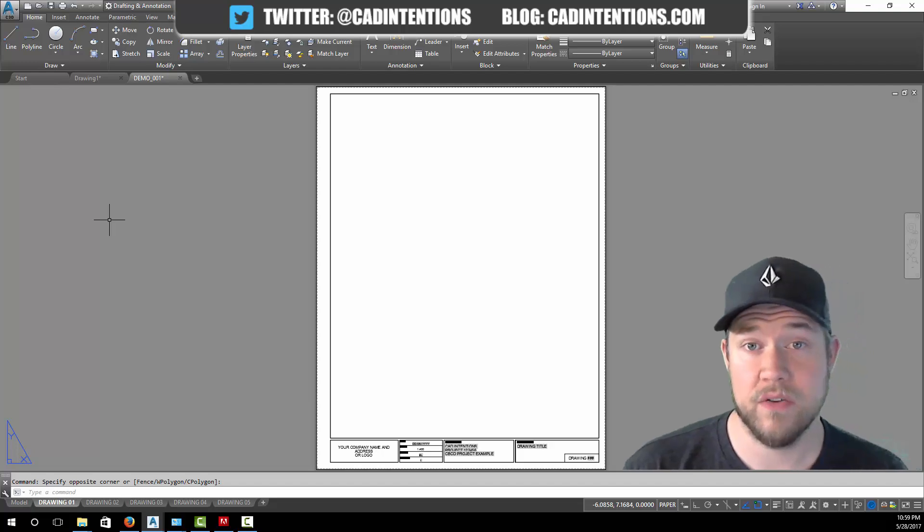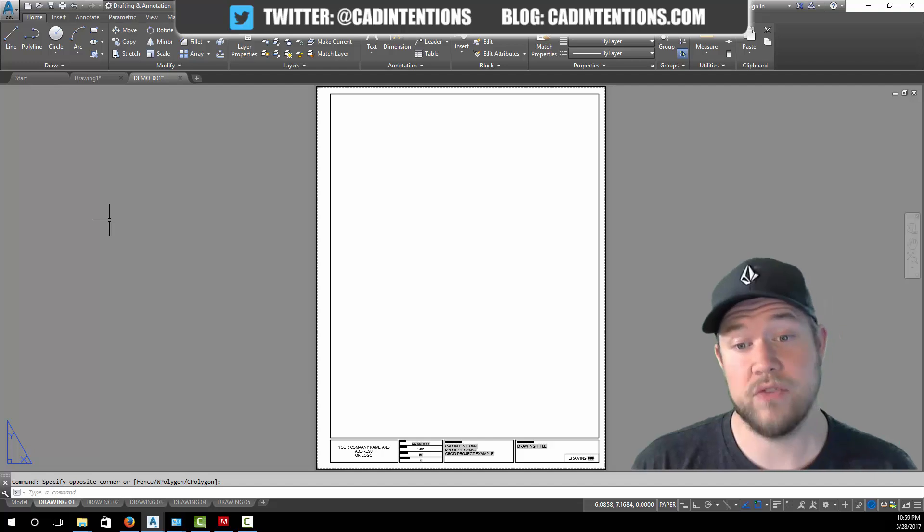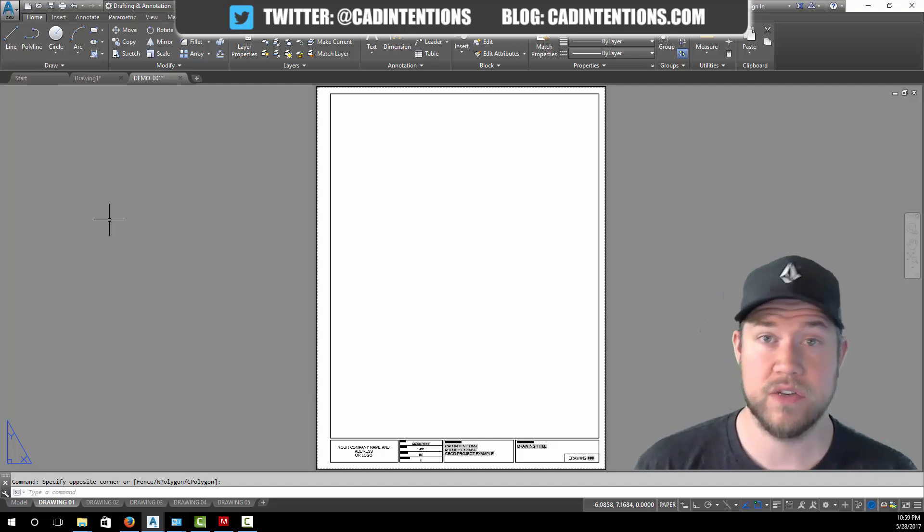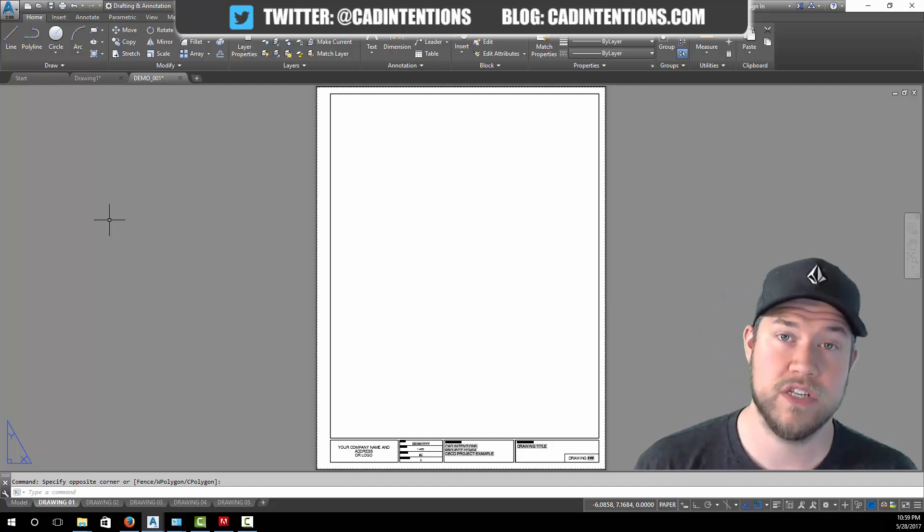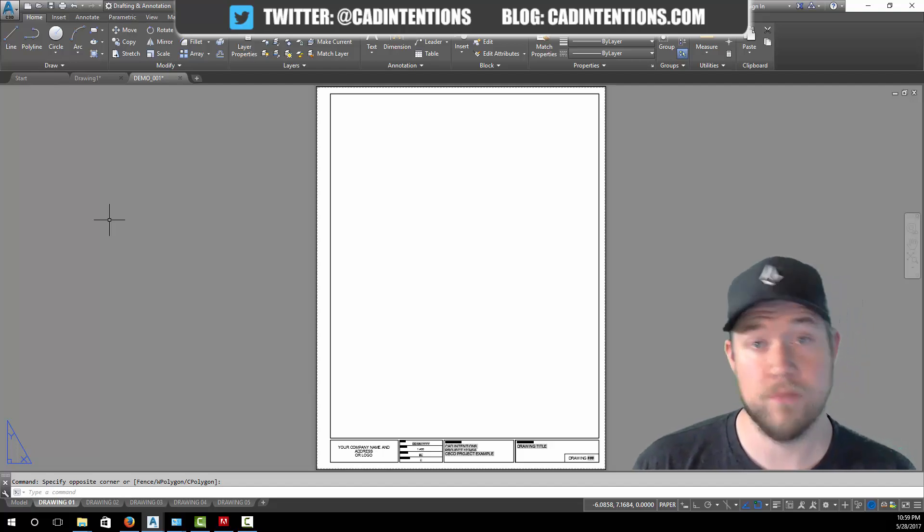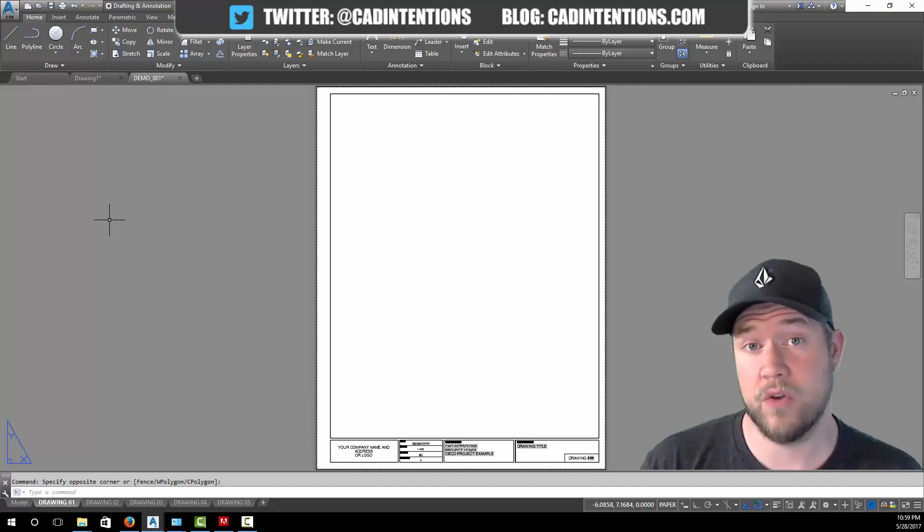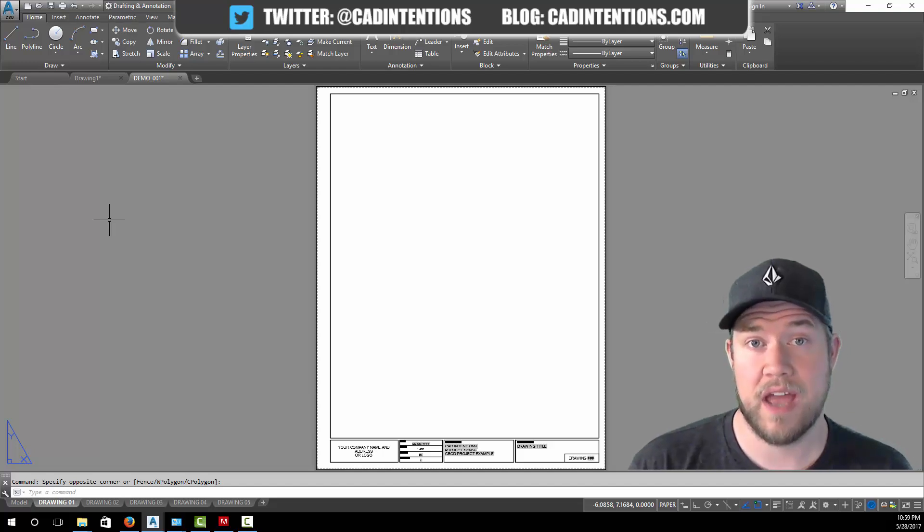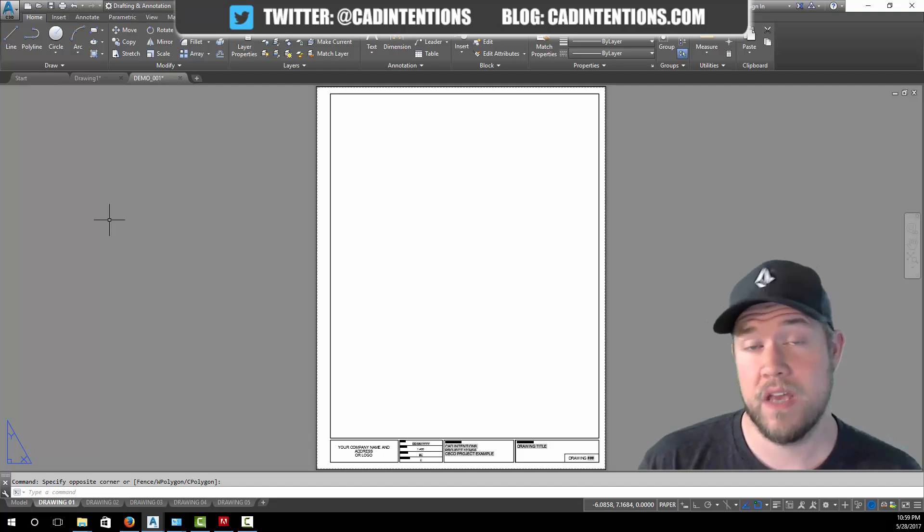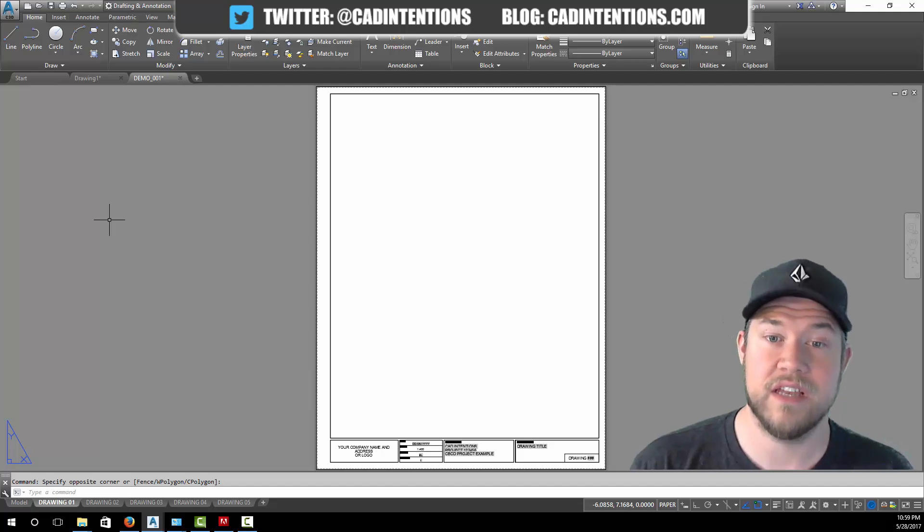In this video I'm going to show you how to add drawings and layouts to a sheet set, as well as create a new sheet set, and then how to print to PDF. For more information on sheet sets you can check out my course at CADIntentions.com and go to the courses and then sheet sets.